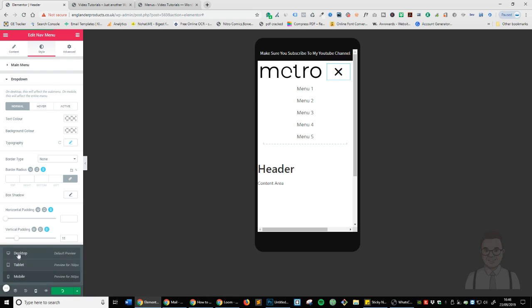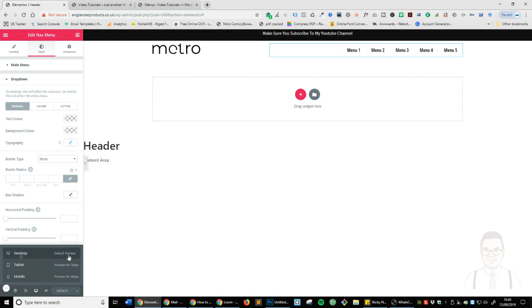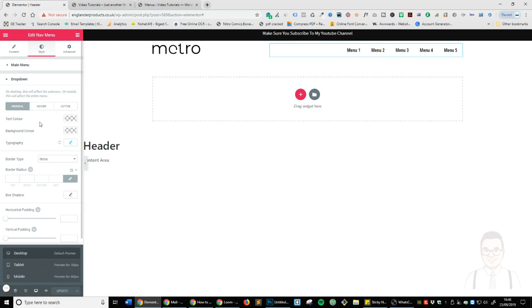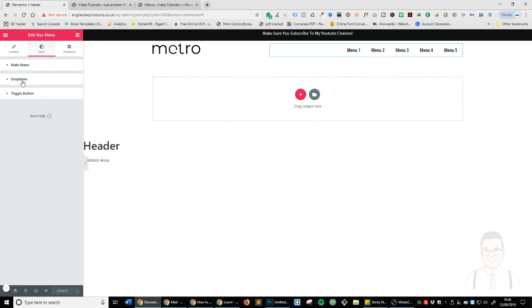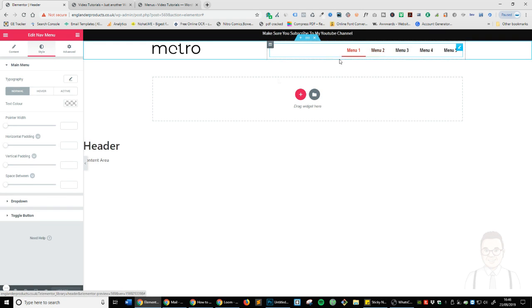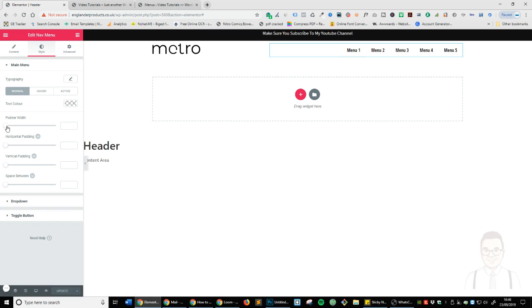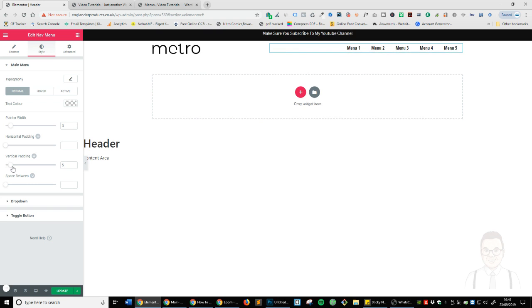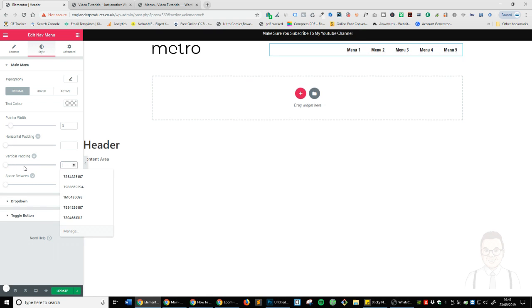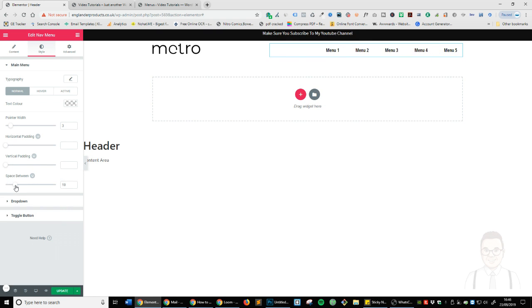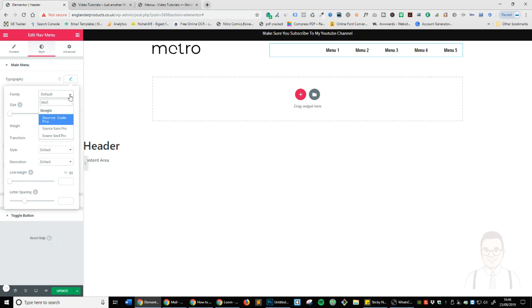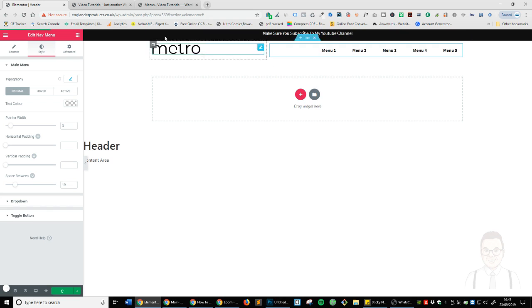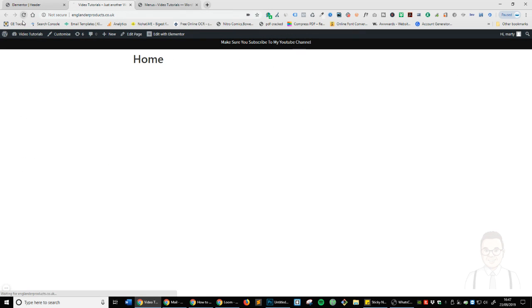Update. Head back to desktop and you can see it's now back to normal. Now, if you wanted to change the pointer width, then we'll just head over here and you can see that's now being changed. If you want to add some horizontal padding, you can see that's now being changed. Vertical padding, again the exact same. And space between them, just like that. If we want to change the text of it, again just like so. So let's just update this and now let's have a look at what it looks like.